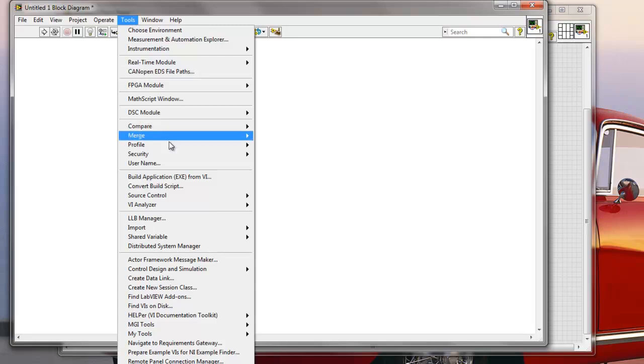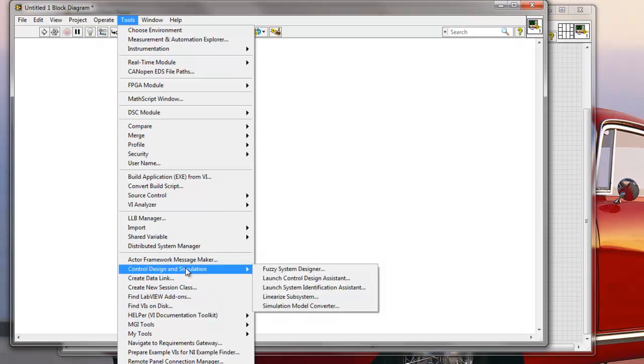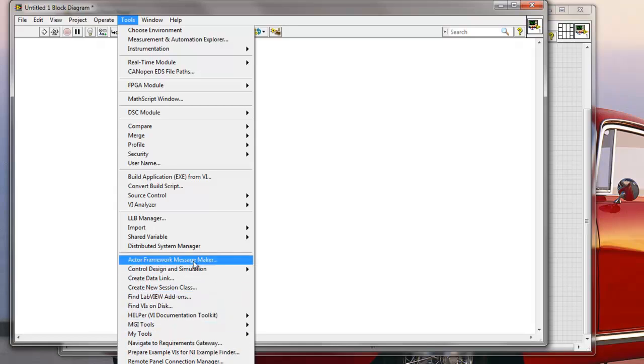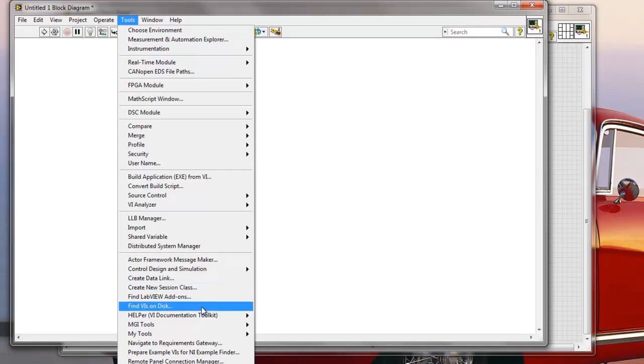And you will see that I have a bunch of tools. Some of them are installed with some additional toolkits with LabVIEW. Some of the tools are just by default. So for example,